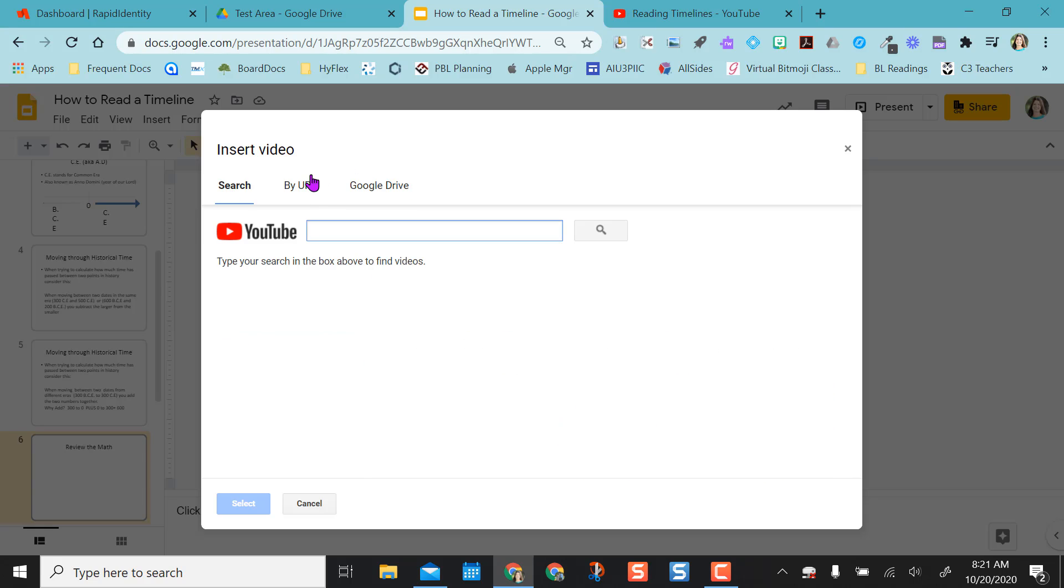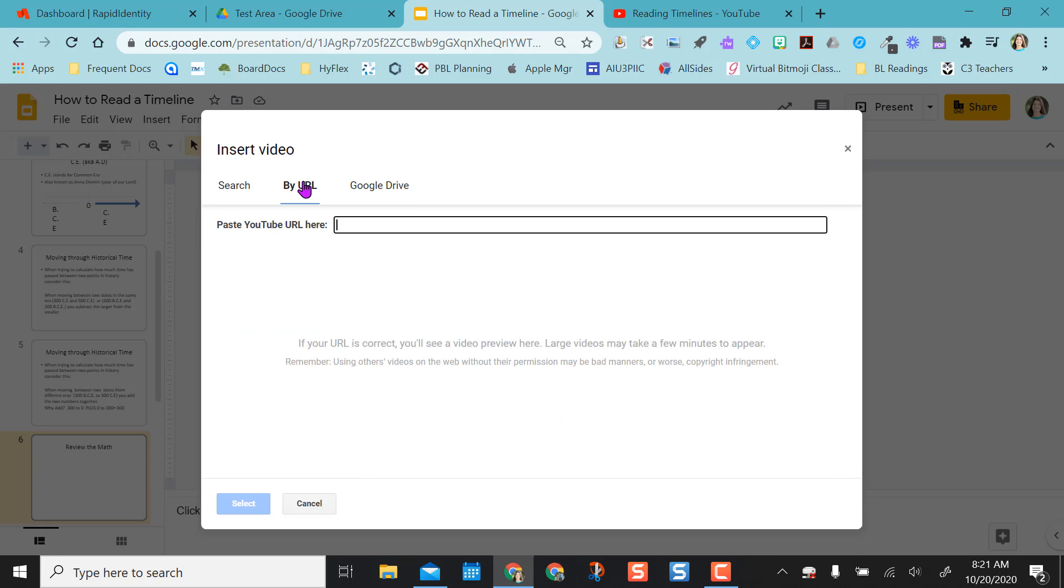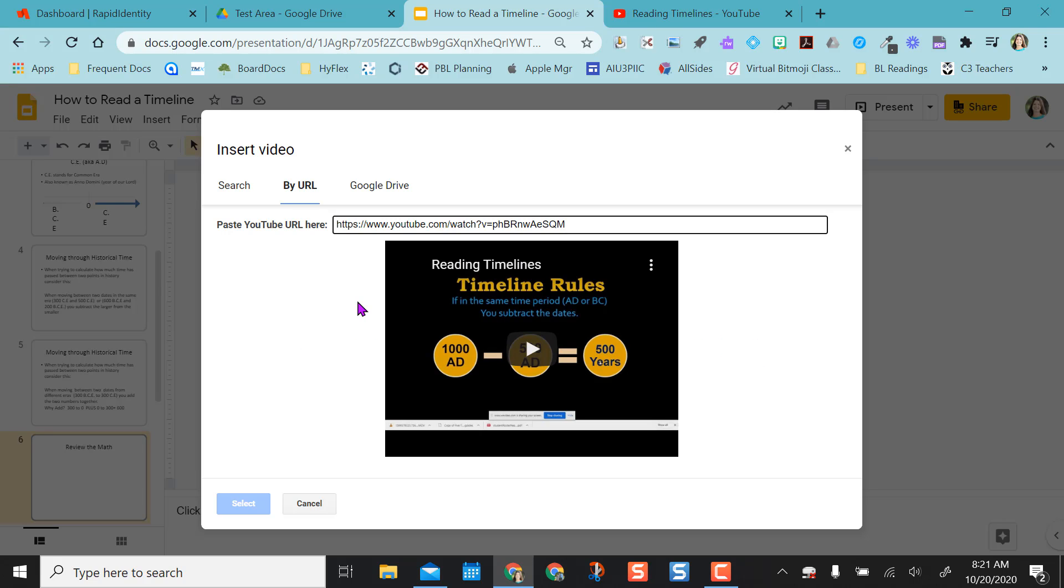I'm actually going by URL because I already copied that URL from the video I selected. And I'm just going to paste it in here. The video populates, so that's good. And I'm going to choose select.